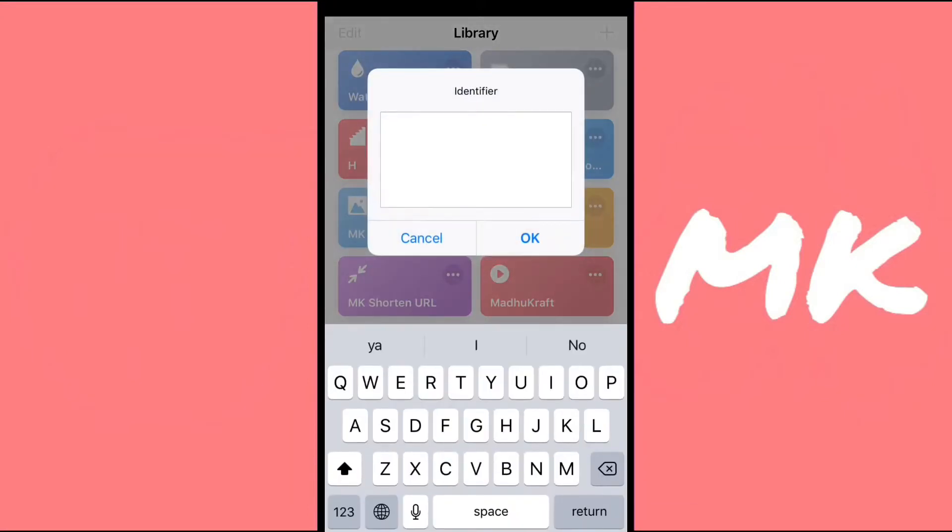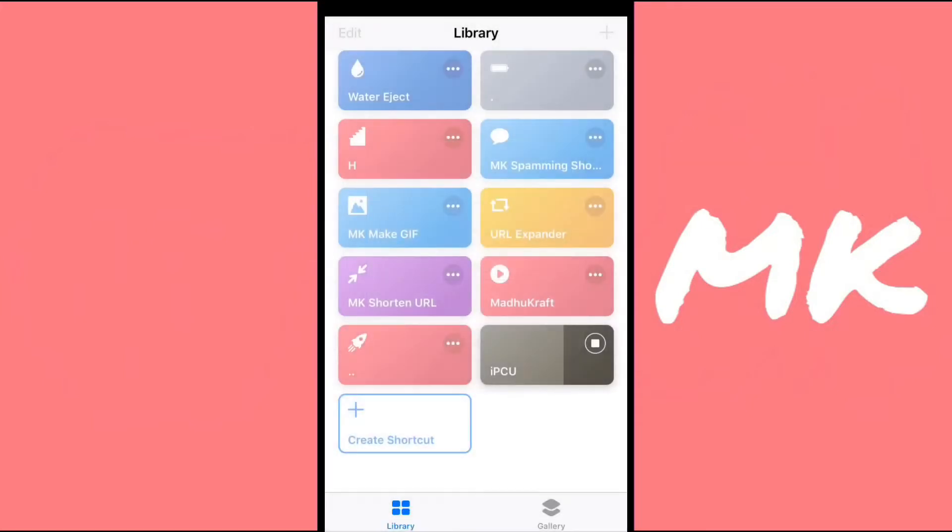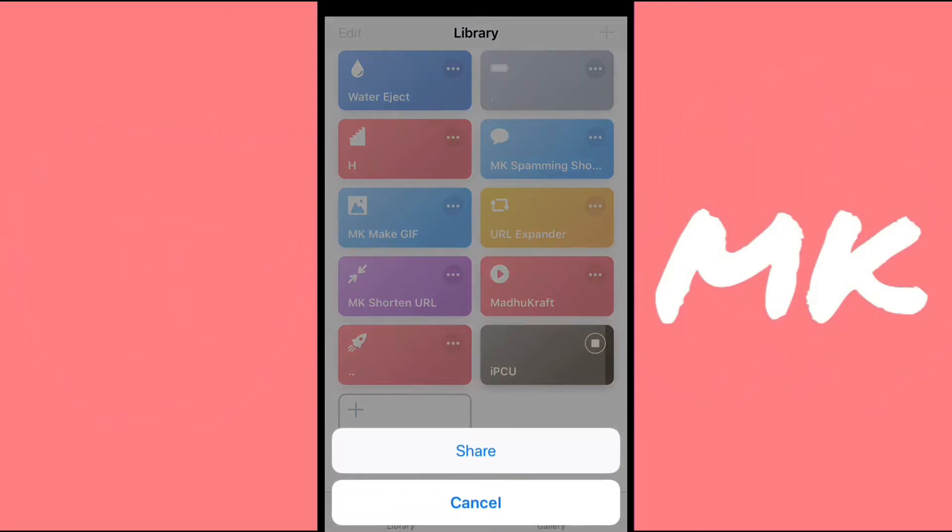Then click OK, and then just give some random identifier. And then you're going to have to pick a logo for your icon. I'm just going to pick my logo, and then it'll ask you to share it.